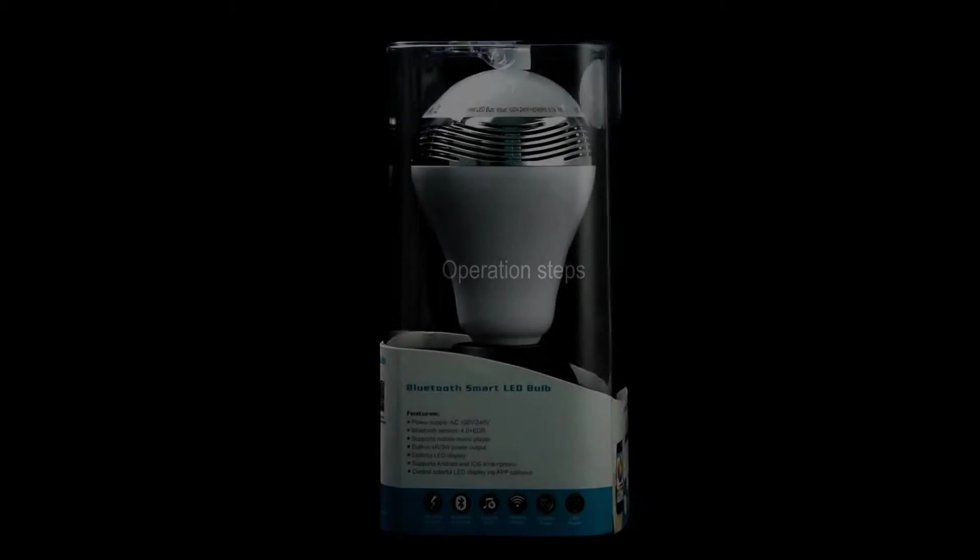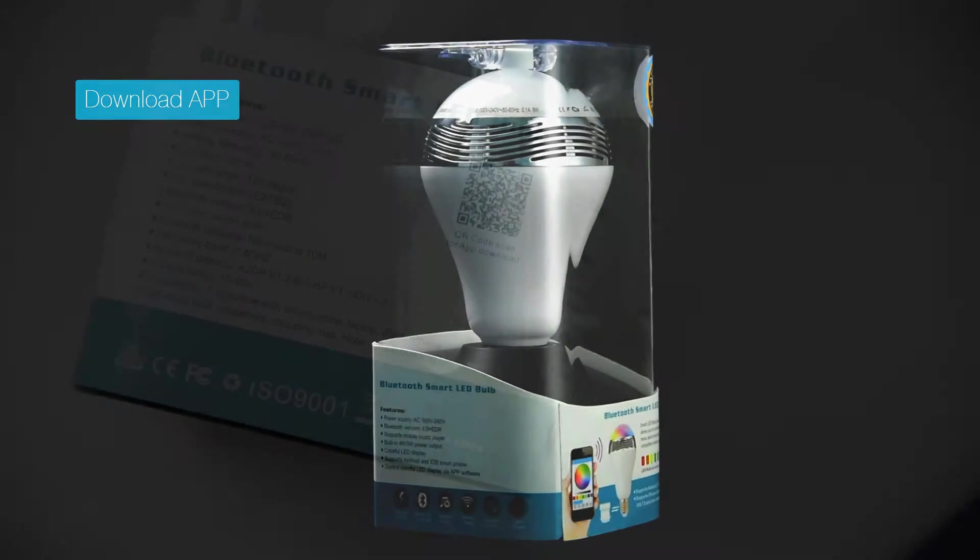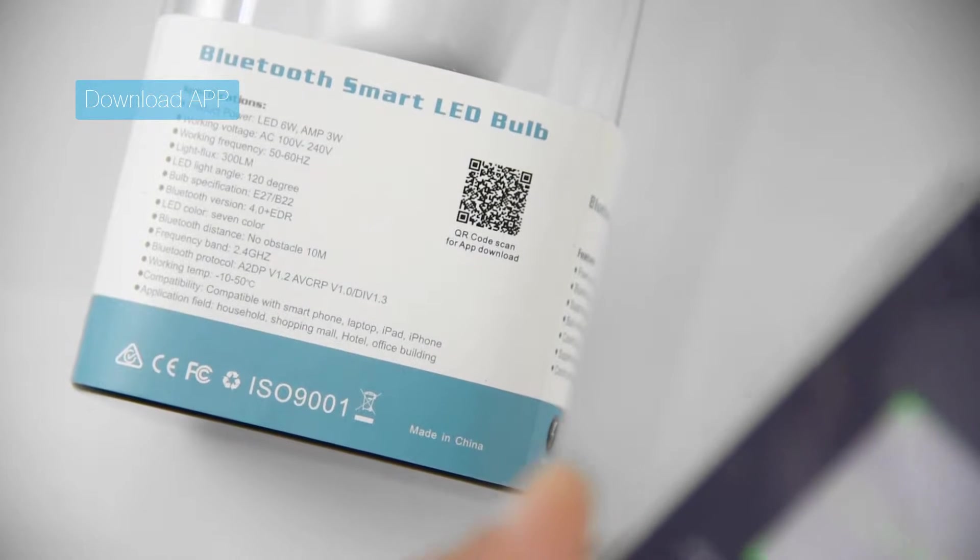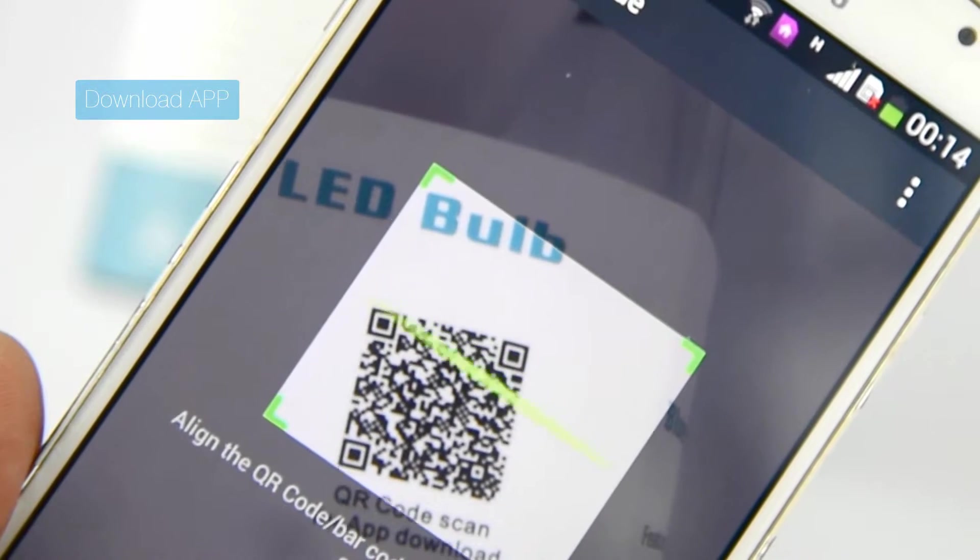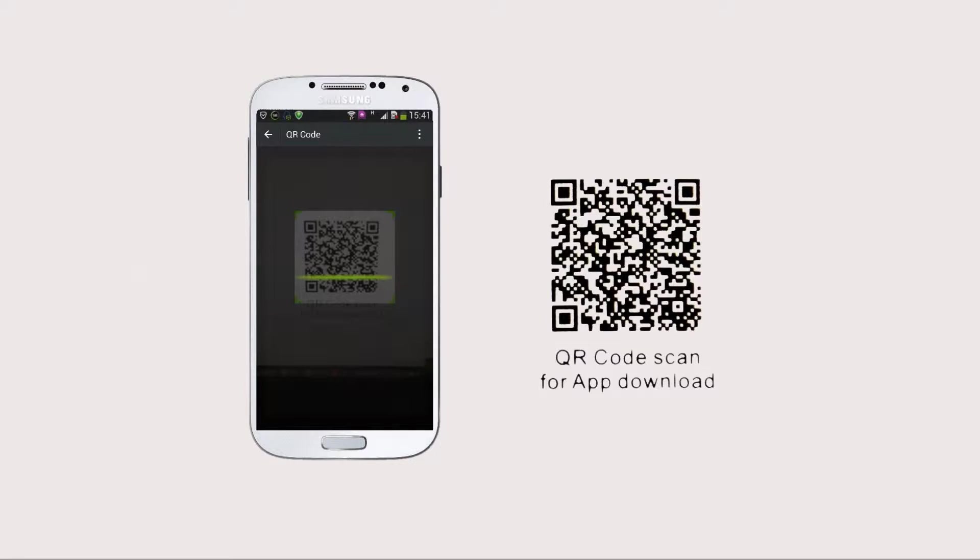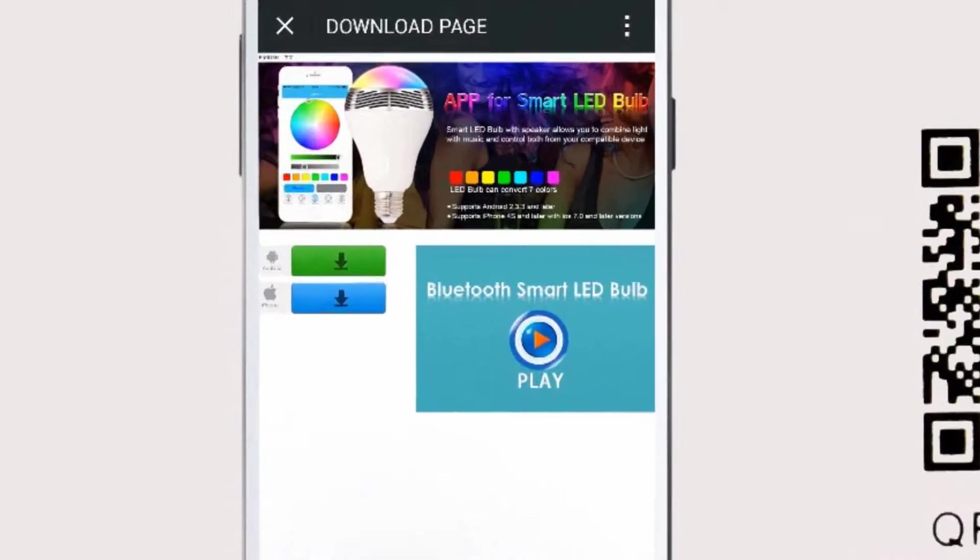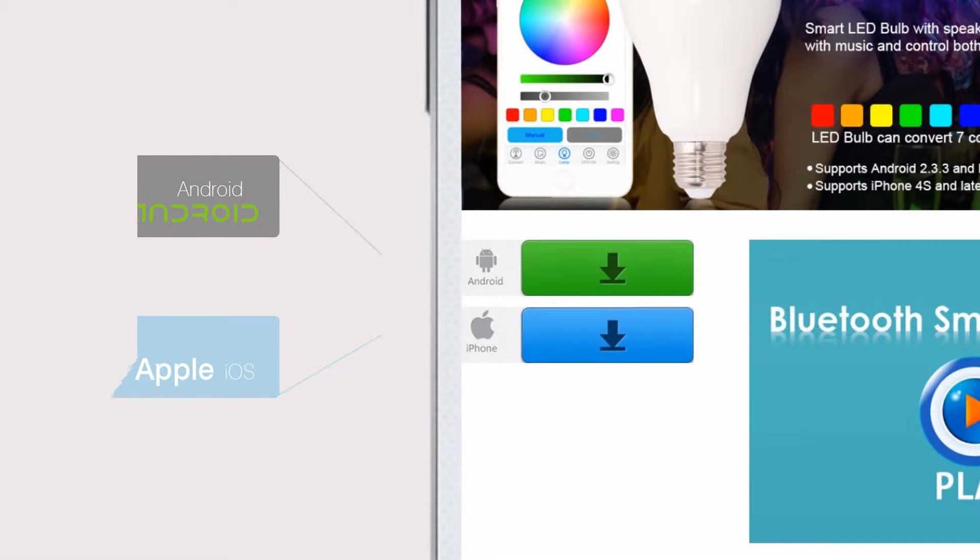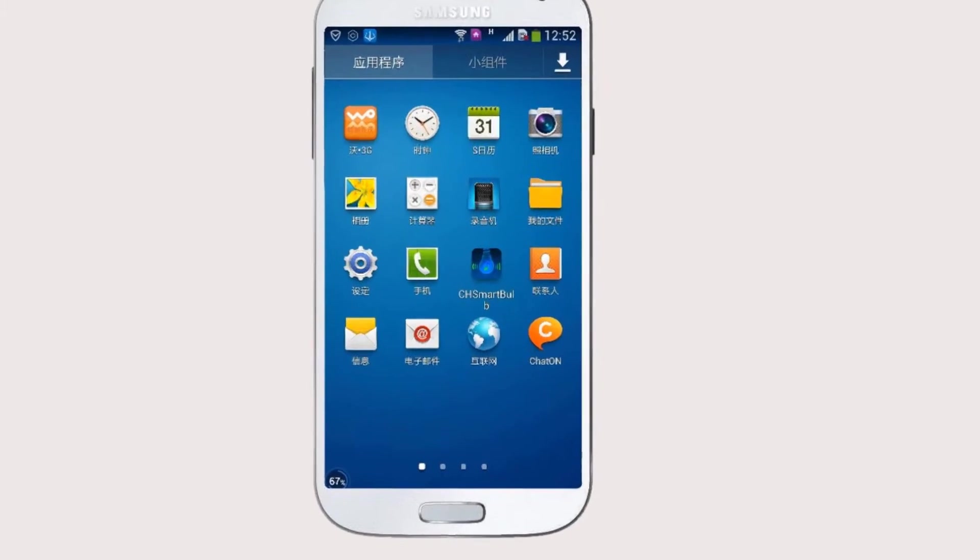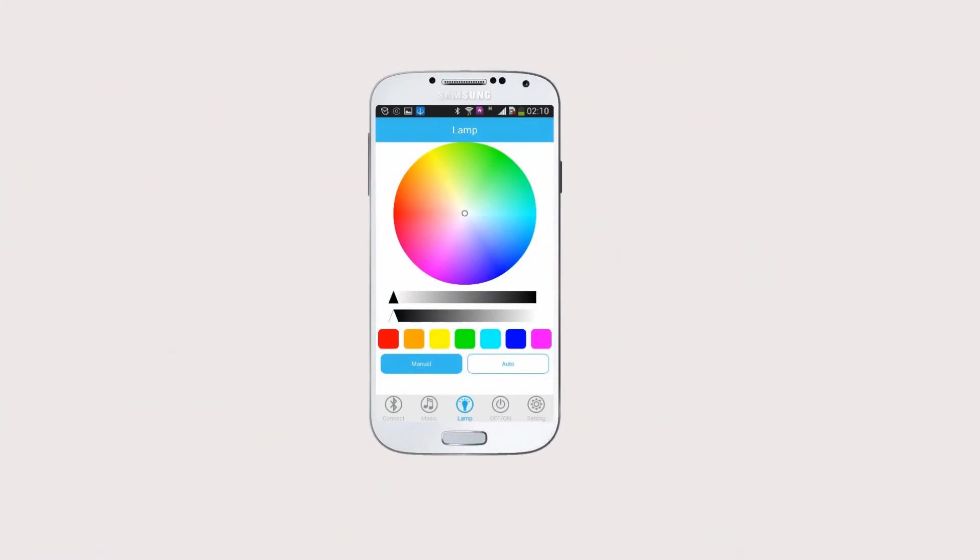Let's have a look at the easy operation steps. App software can be downloaded by scanning QR code with mobile phone for installation. What you see is the unique SmartBulb app's operation interface.